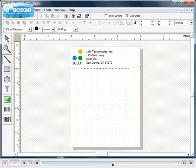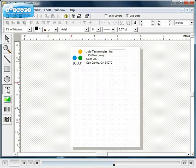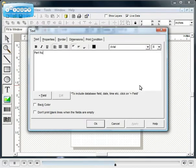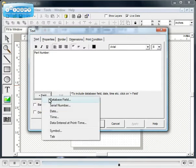You can add lines and other shapes to the design. You can combine static text with variable text such as text from a database, serialized numbers, and fill-in fields by clicking on the plus field button. To include text from a database, select database field.